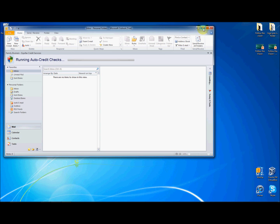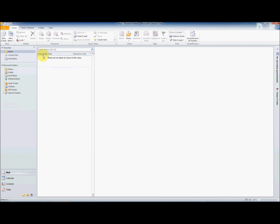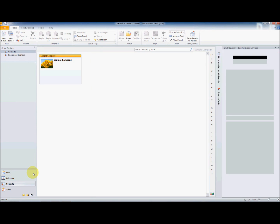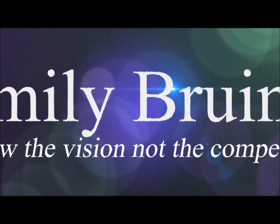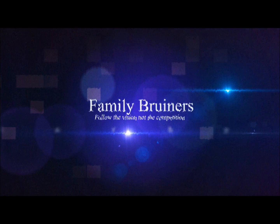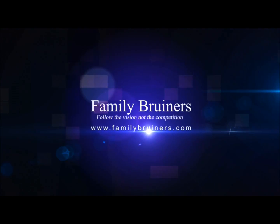Also, in your contacts area the Equifax quick lookup pane will now appear, easily allowing your staff to action changes, notice alerts and work seamlessly with the credit check information, quickly and easily, all in real-time.